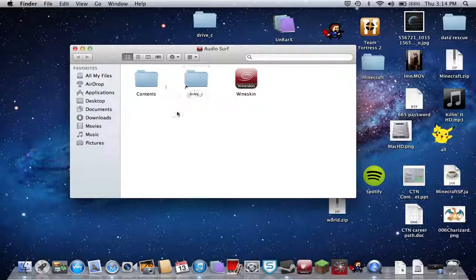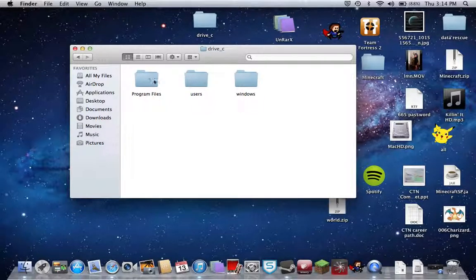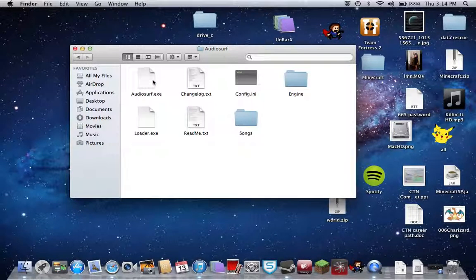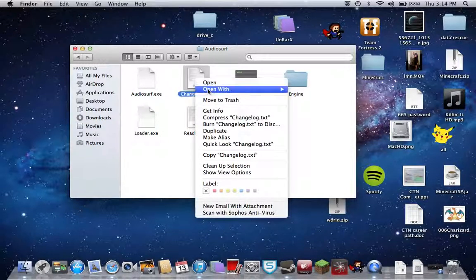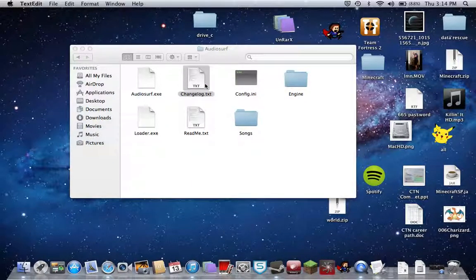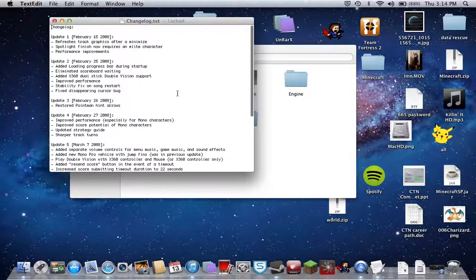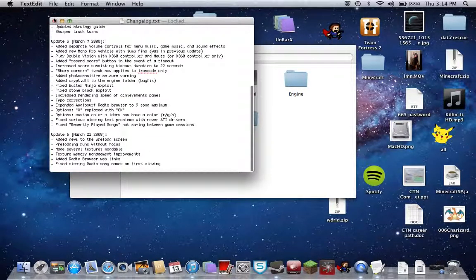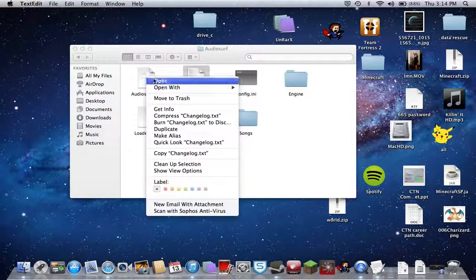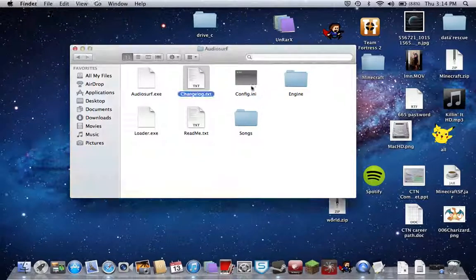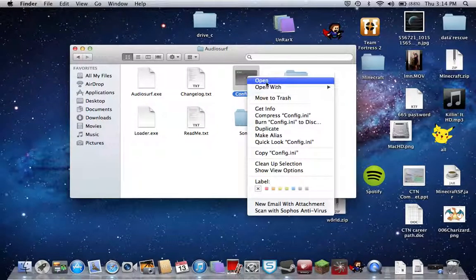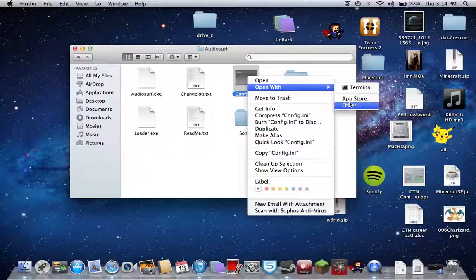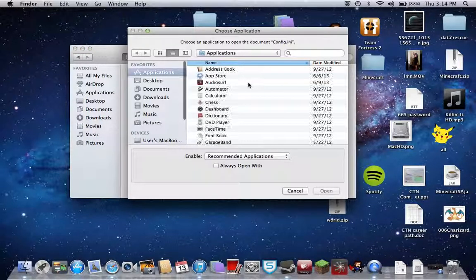You're going to go to your AudioSurf and do show package contents. Then you're going to go to drive C. You're going to open, show package contents, go in here, drive C, program files, AudioSurf, and the config.ini.